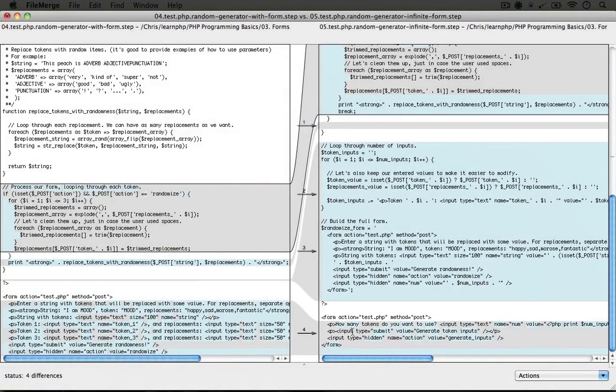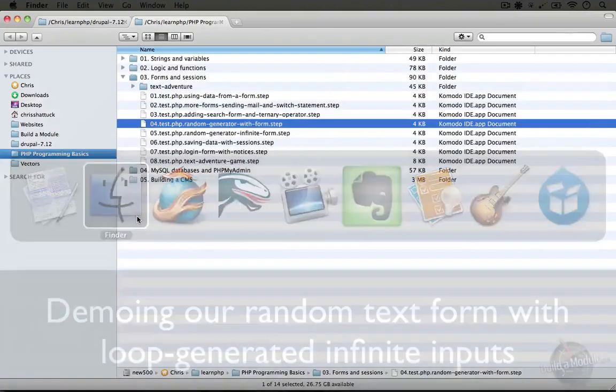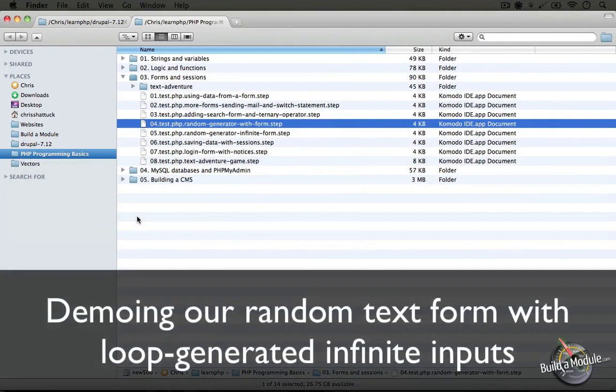File comparison can be really useful when you're working with multiple versions of code. As you start to work with version control, this will help you identify the changes between one version and another in order to troubleshoot potential problems that exist in the new code.